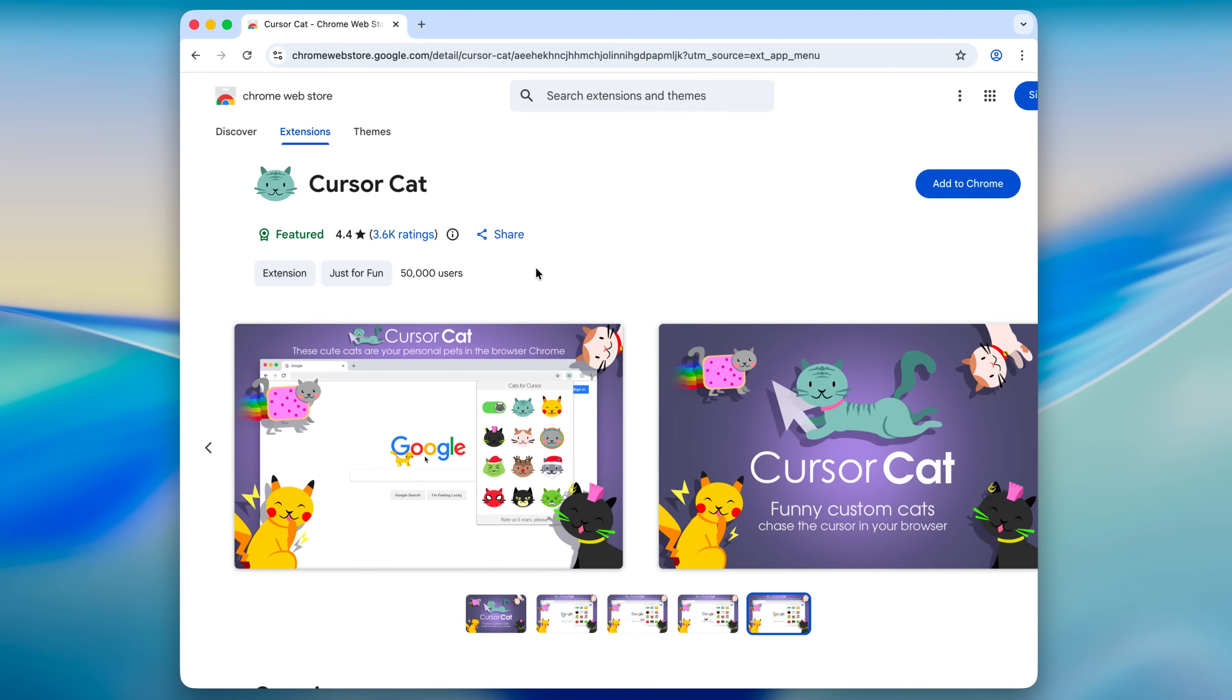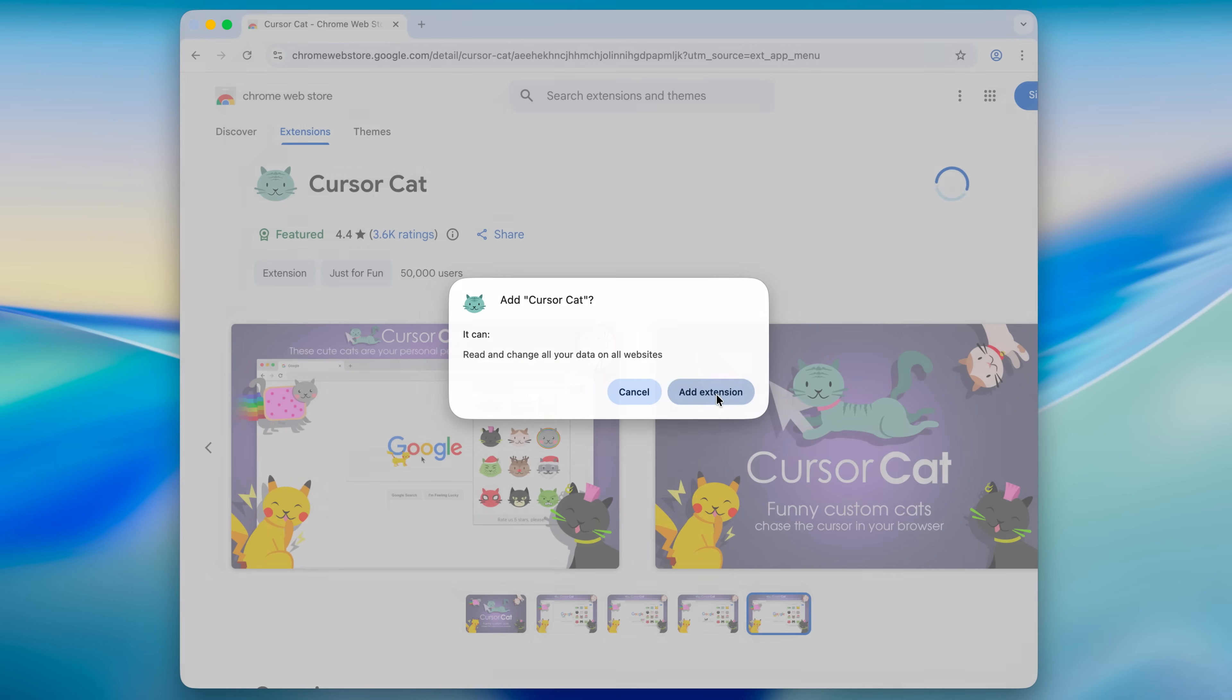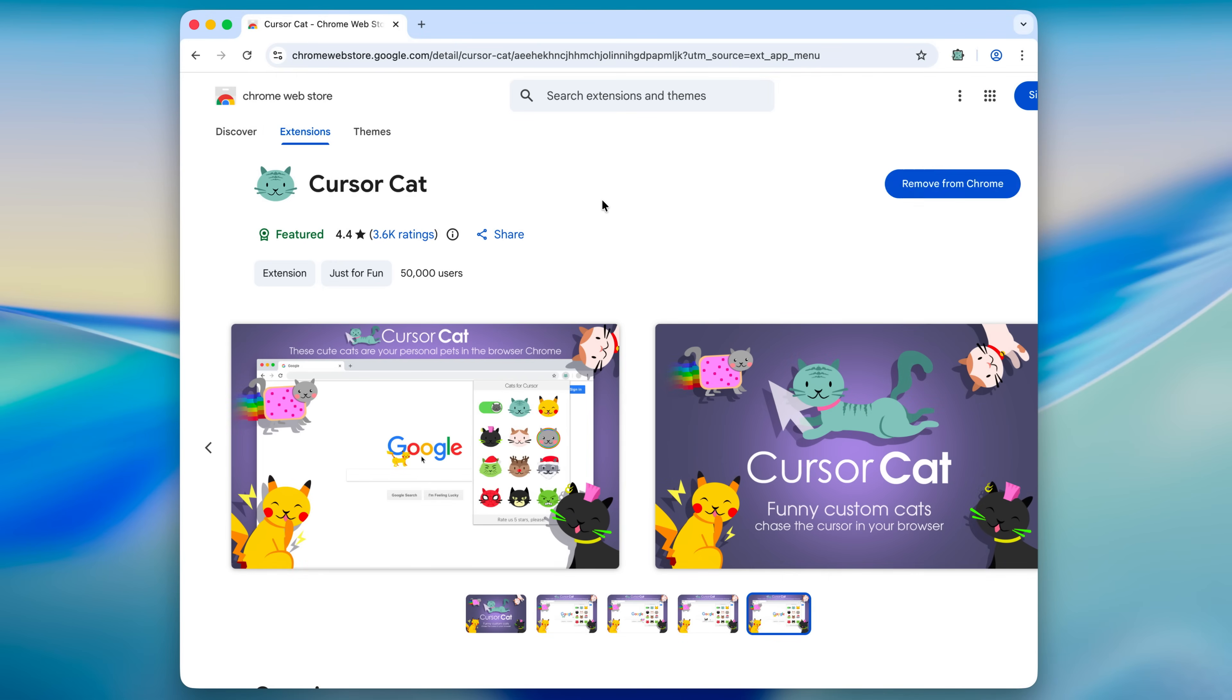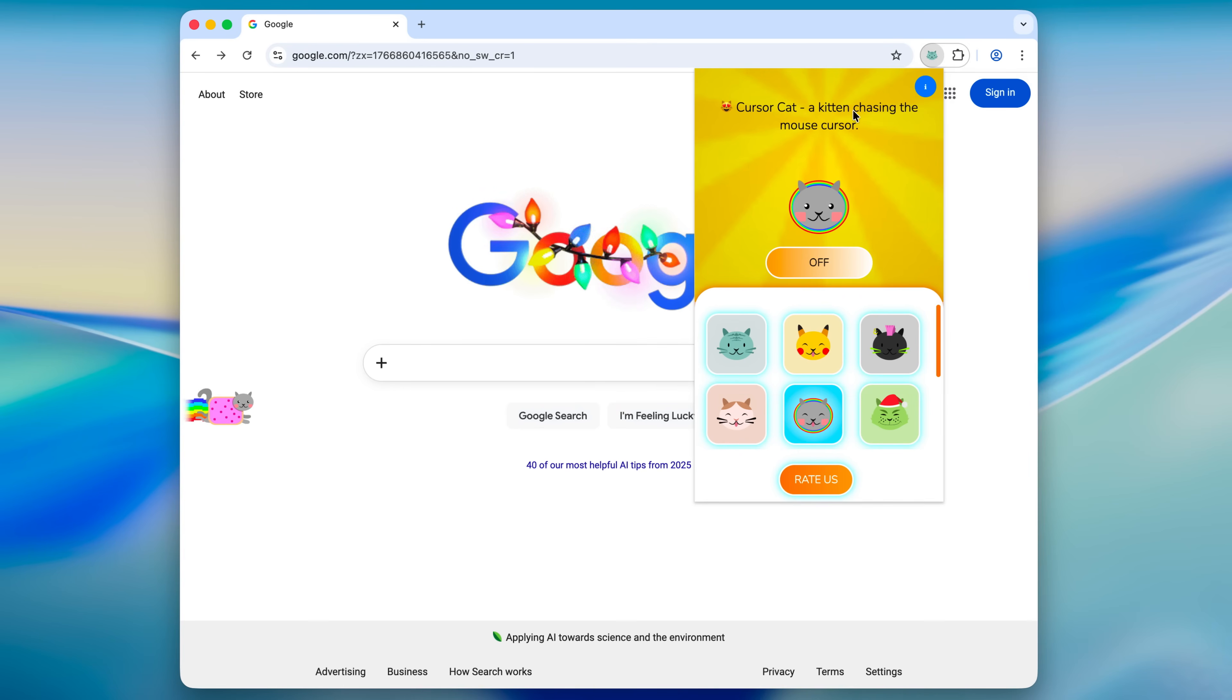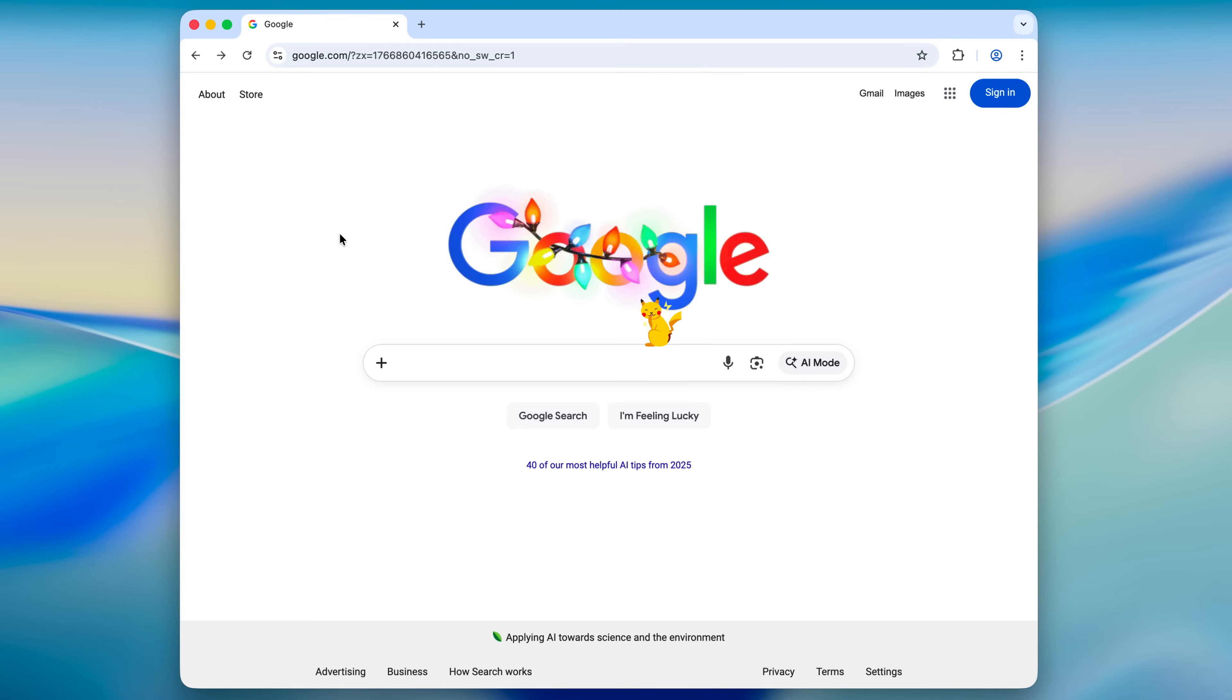Okay, this one looks cool. Add to Chrome. Add extension. Cursor cat. A kitten chasing the mouse cursor.